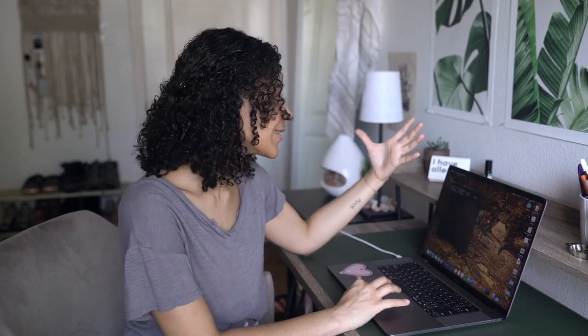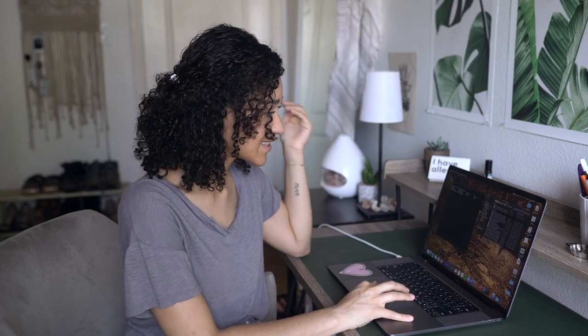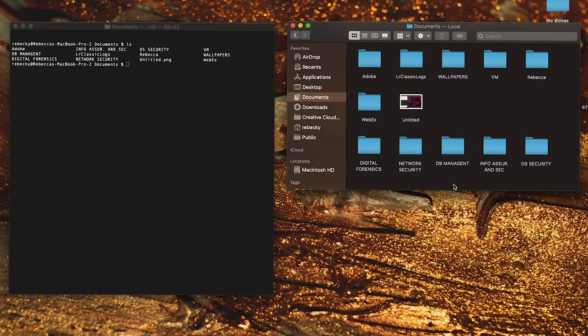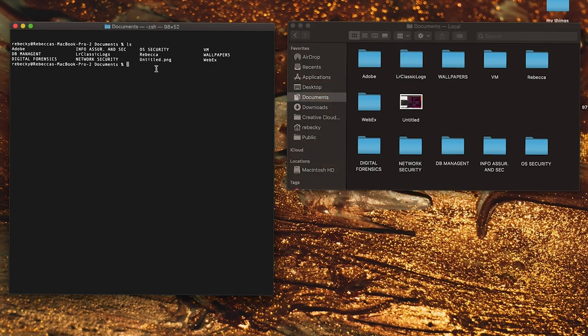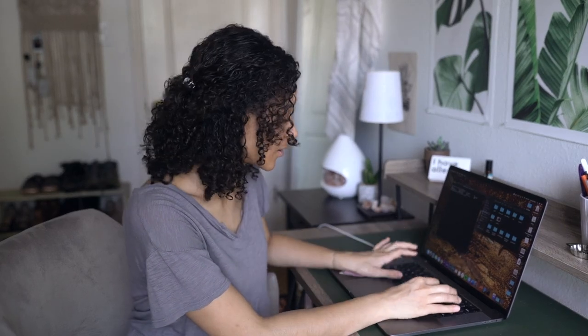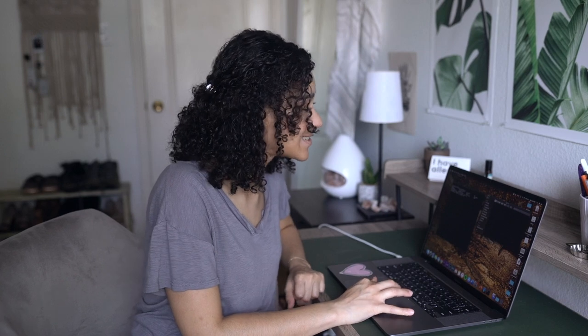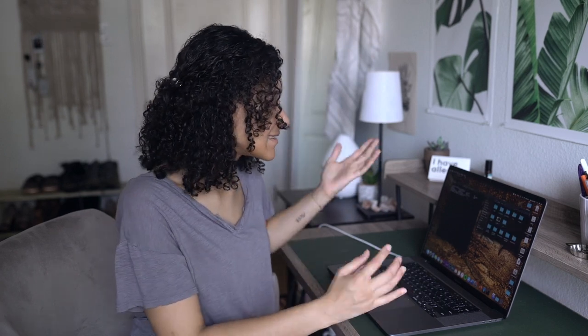Next I want to show you how you can make a directory, or make a folder. For my visual learners, I'm also going to open up a Finder window so you can see the directory being made simultaneously. I'm going to type 'mkdir', which stands for make directory, and we're going to call this 'test'. As you can see, my test directory immediately popped up on the right-hand side.